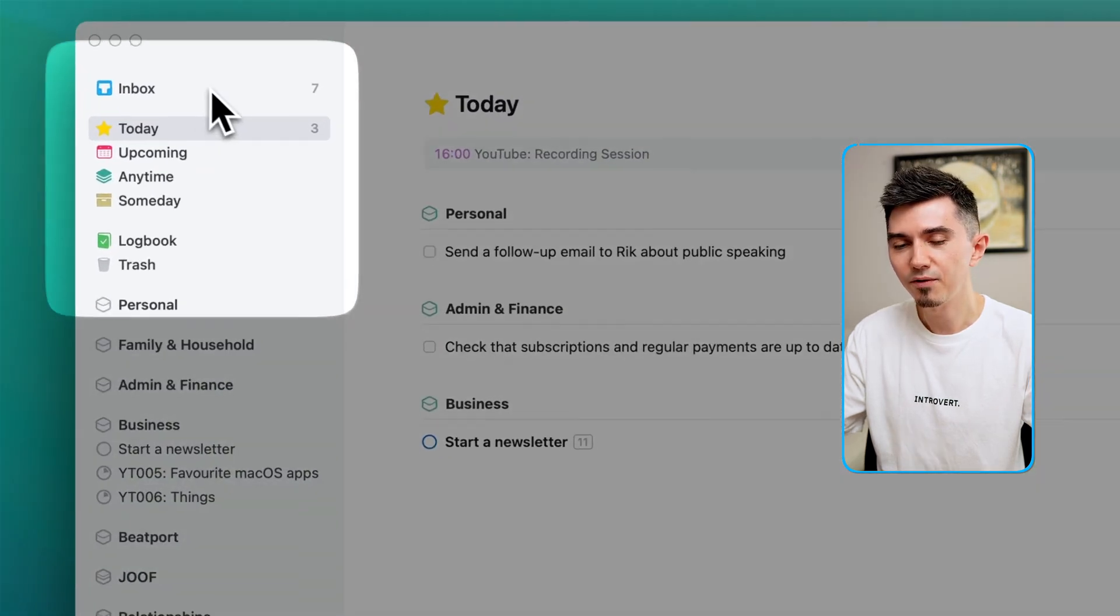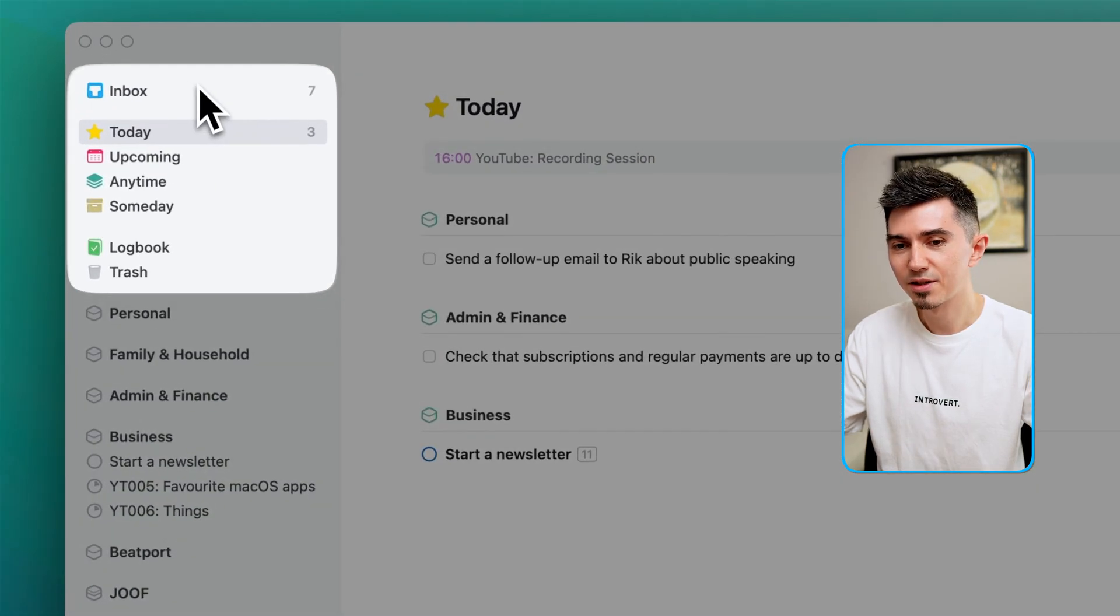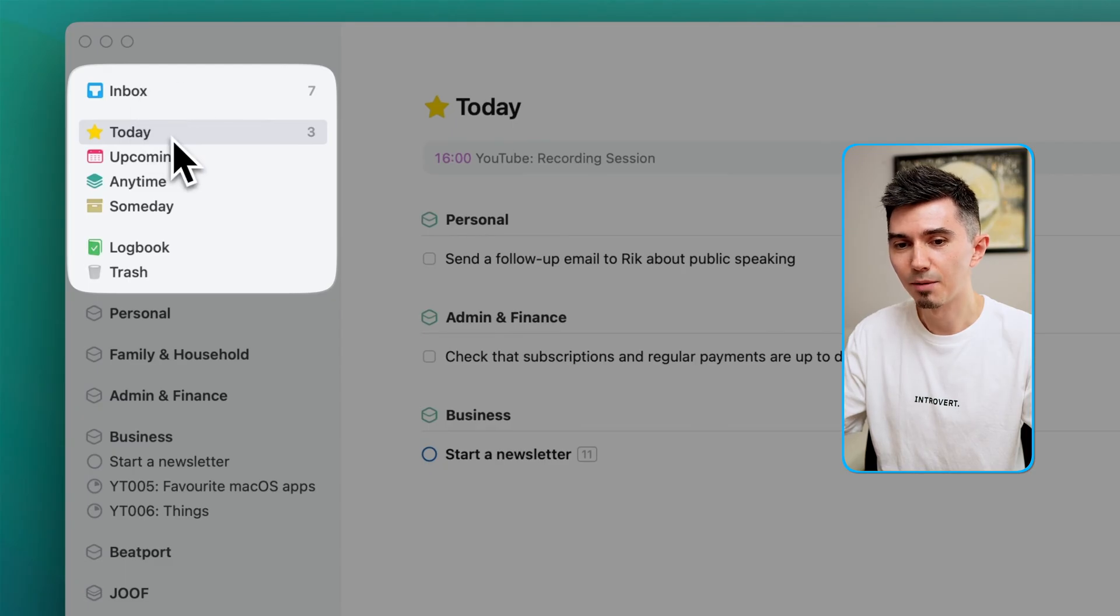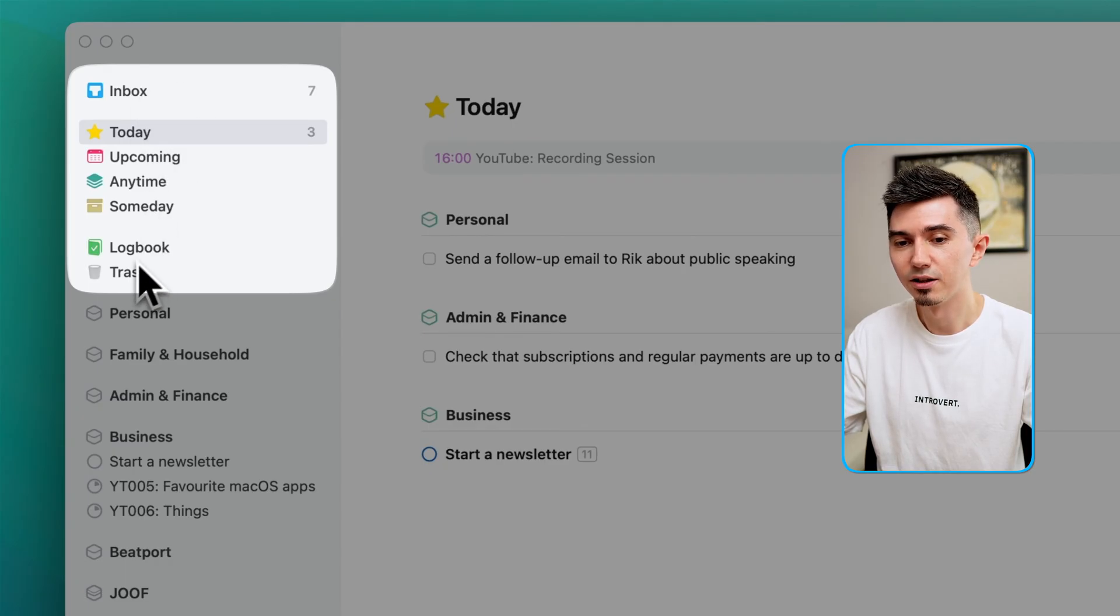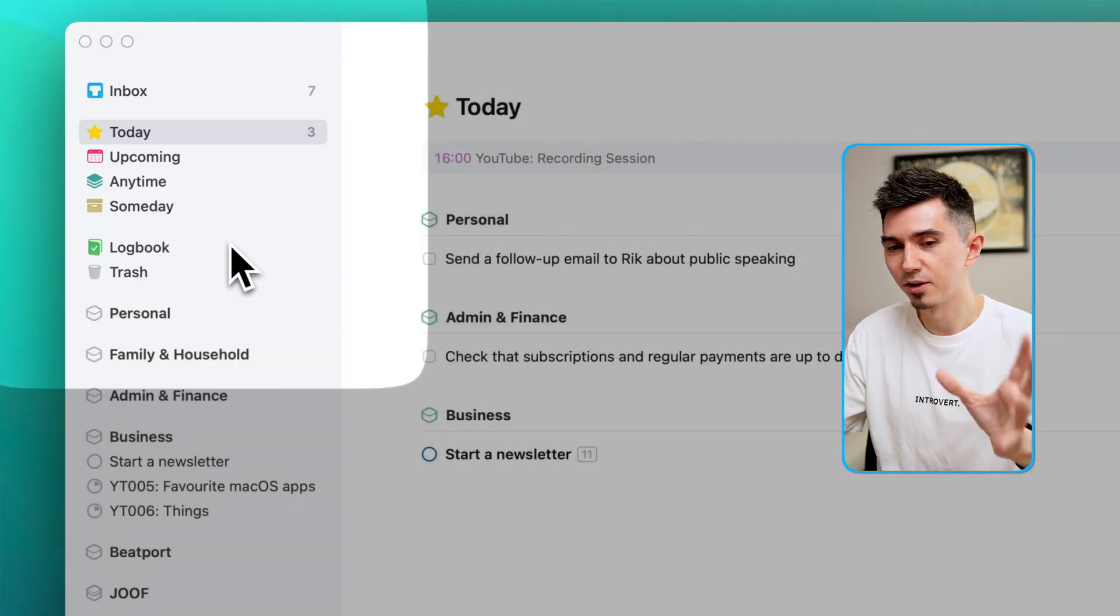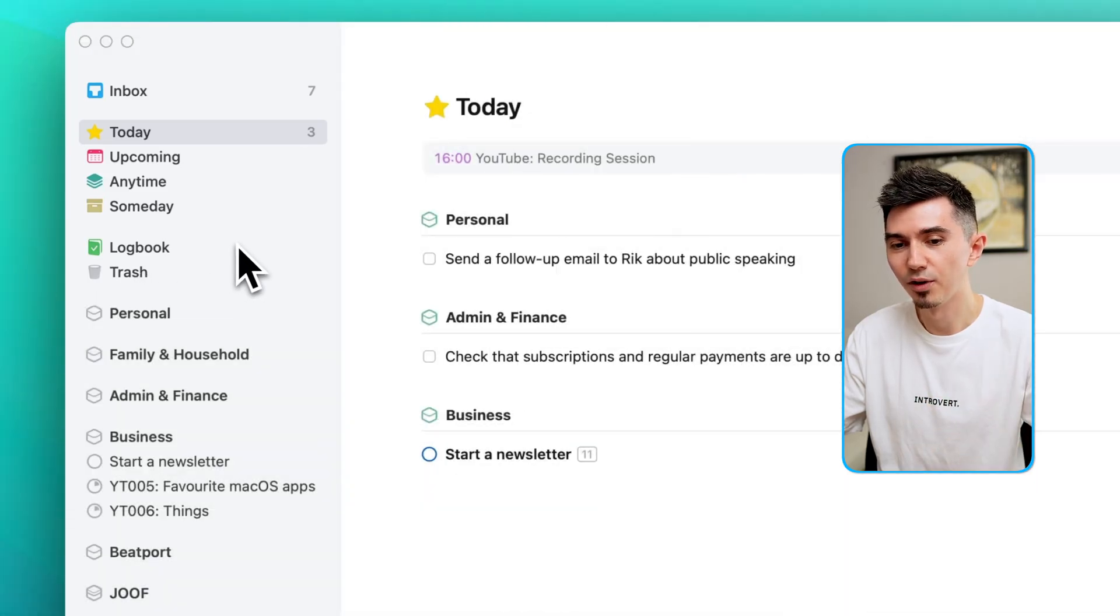What you see on the top left are different tabs like Inbox, Today, Upcoming, Anytime, Someday, Logbook and Trash. These are sort of built-in different views of the app.